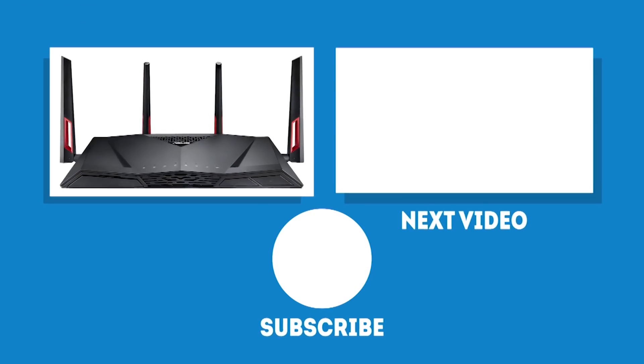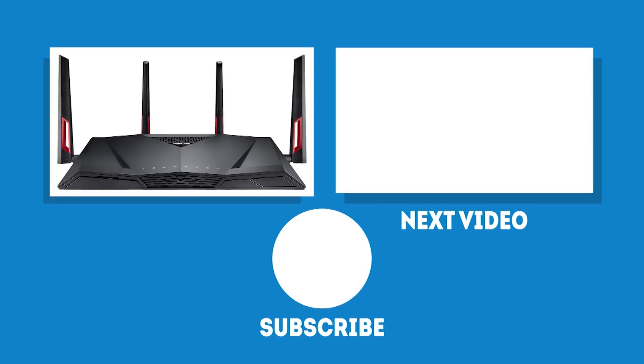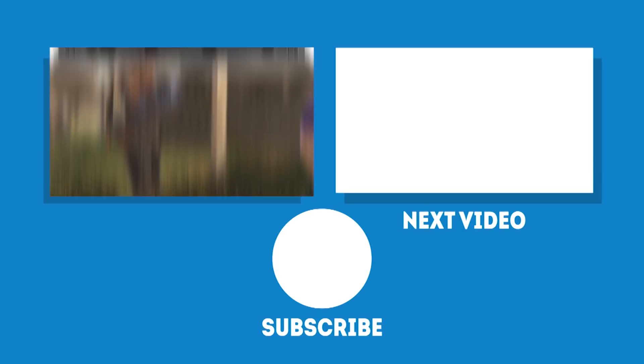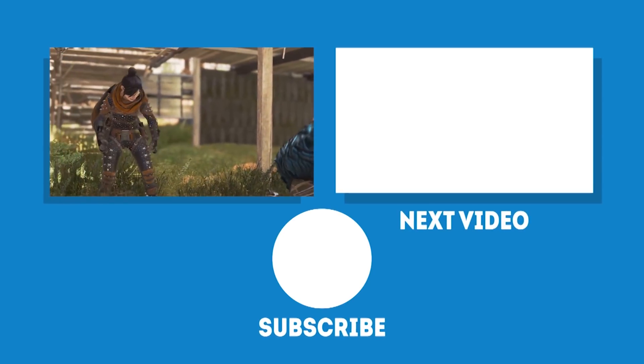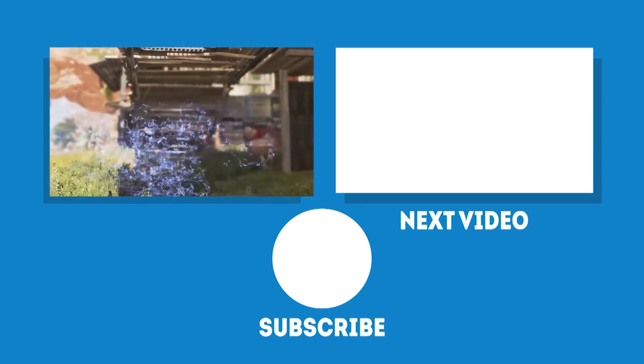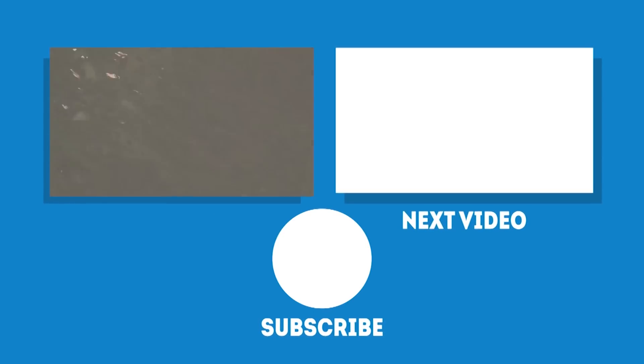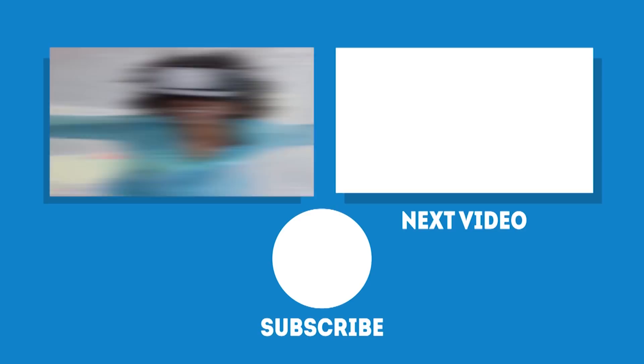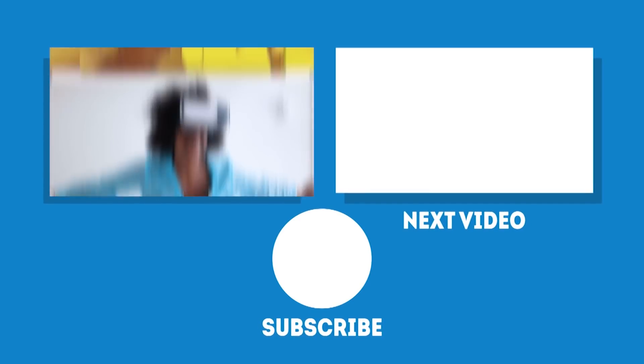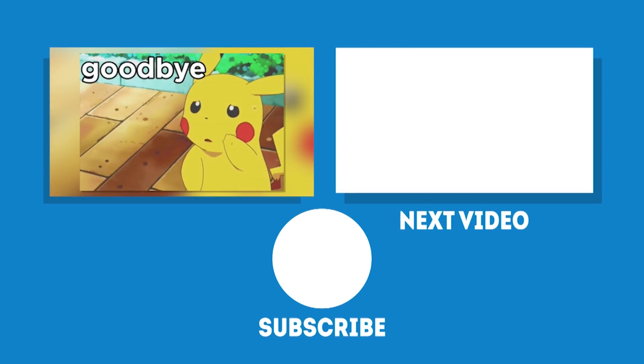Also, make sure to check out our guide for the best WiFi routers if you want to build the ultimate WiFi setup. Link is in the description. In the meantime, may your games be fun and your losses few. And as always, we'll see you next time on Gaming Scans!